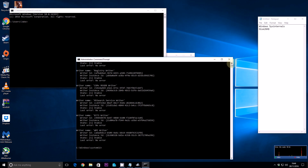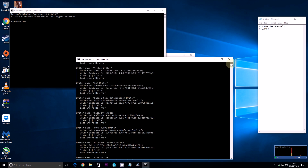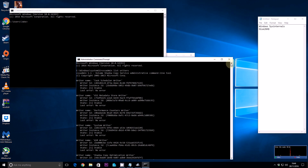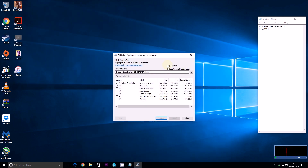This applies to any server, any client computer — anything you want to virtualise from a physical machine. As you can see, no error, no error — scrolling all the way up to the top, there are no errors at all. That means the snapshot service will run correctly when we create a snapshot with Disk2VHD.